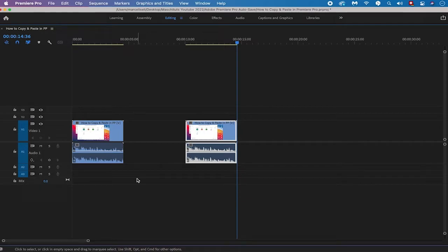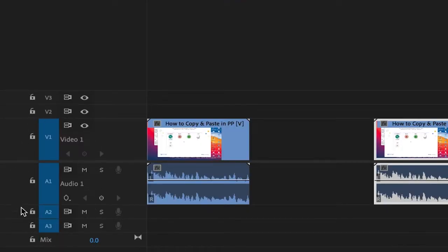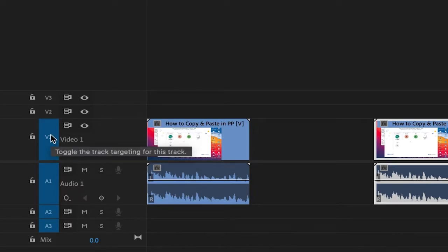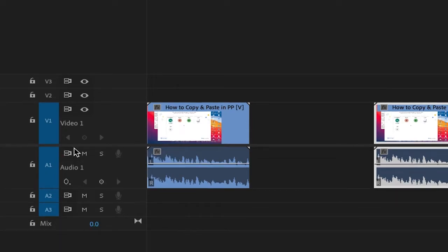Now one very important thing to notice is that you always have to be careful about toggle tracking when pasting clips. Toggle tracking can be seen on the left side for every video and audio track — it's located where you see the tracks highlighted in blue. When you hover over video track 1 for example, it will say 'toggle the track targeting for this track.' Currently toggle tracking is active for video track 1, audio track 1, audio track 2, and audio track 3. I'm going to deactivate toggle tracking for audio track 1 and audio track 2 by clicking on them.